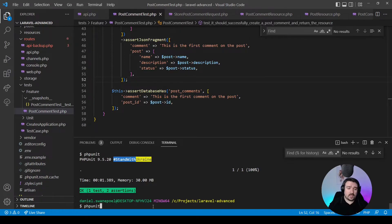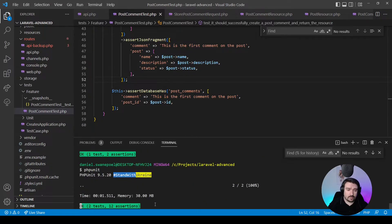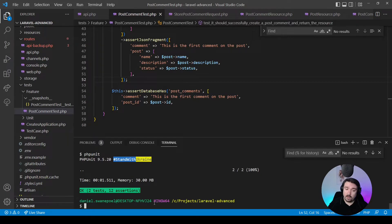Let's run PHPUnit again to see if our tests are passing. We've got two tests and 12 assertions. Our second test was successful.